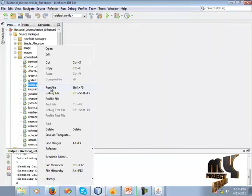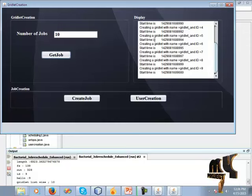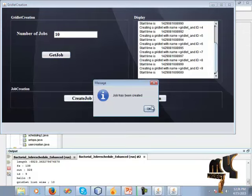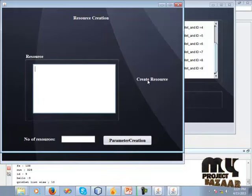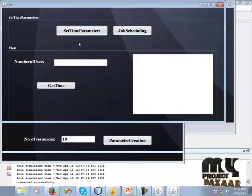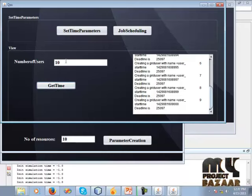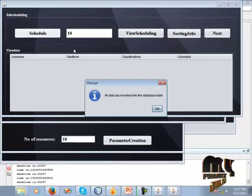Now we go to the Proposed system. Click the Proposed button. Enter the number of jobs and click Get Jobs to view and display job details. Click Create Job — the job has been created. Then go to User Creation to view user details, then go to Resource Creation. Click Resource Creation, then click Parameter Creation. Get the number of users and click Get Time. Review the number of users and user details, including starting time and deadline time. Click Job Scheduling, then click Schedule to view the data.